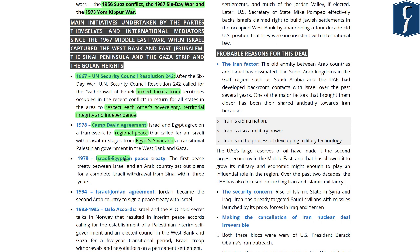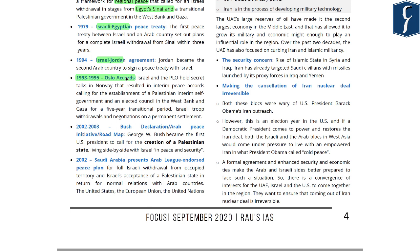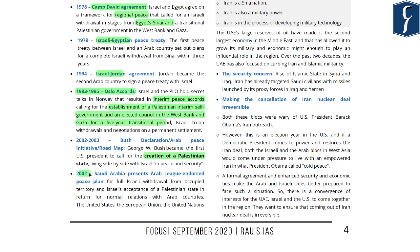Israel also agreed for a transitional Palestinian government in the West Bank and Gaza. The Camp David Agreement led to the first peace treaty between an Arabic nation and Israel — the Israel-Egypt peace treaty — and immediately after, another peace treaty was signed between Israel and Jordan. Between 1993 and 1995, the Oslo Accords were signed between Israel and the Palestinian Liberation Organization, resulting in interim peace accords calling for establishment of a Palestinian interim self-government and an elected council in West Bank and Gaza for a five-year transitional period. In 2002 and 2003, the Bush administration agreed for the creation of a Palestinian state — known as the two-state solution — and the Arab League brought a peace plan calling for full Israeli withdrawal from occupied territory and Israel's acceptance of a Palestinian state.